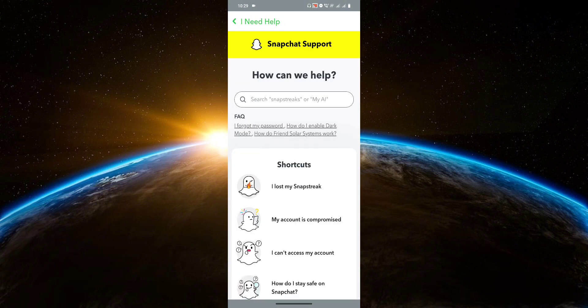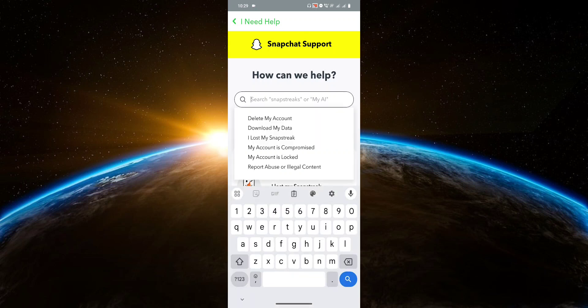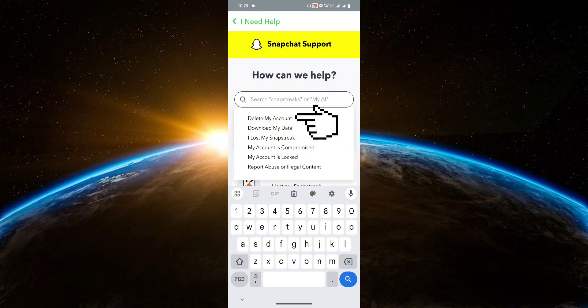Once you are on this page, you're going to click on the search bar. Then click on delete my account.